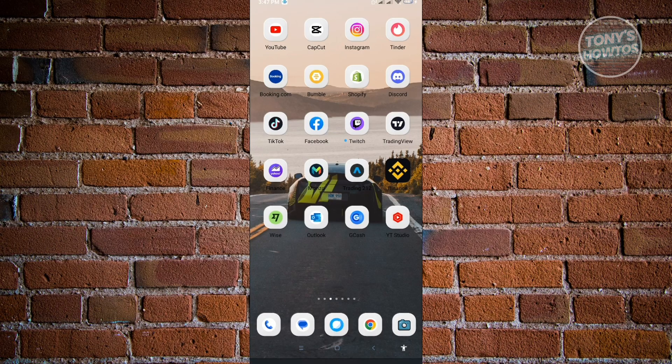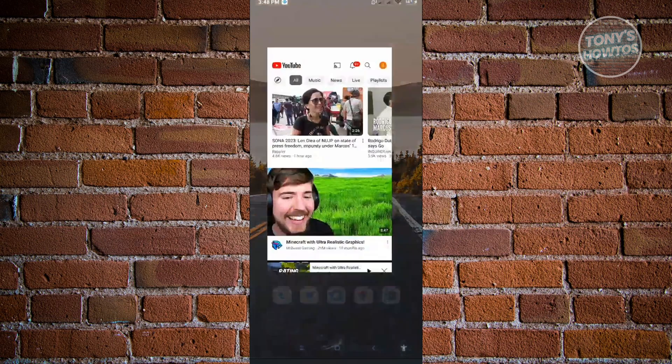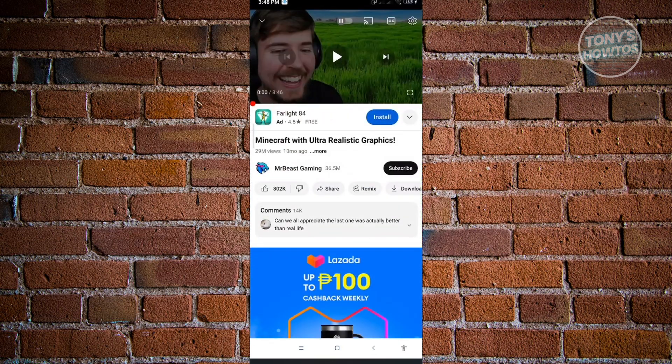Now we are on our mobile device. I'll be showing you how to view the description in your mobile device or in the YouTube application itself. Just open up the YouTube application and play any video.